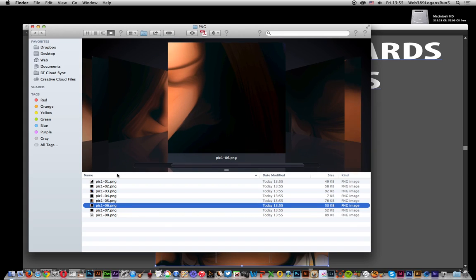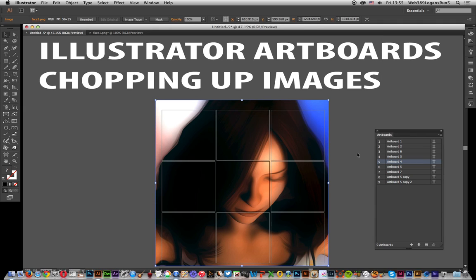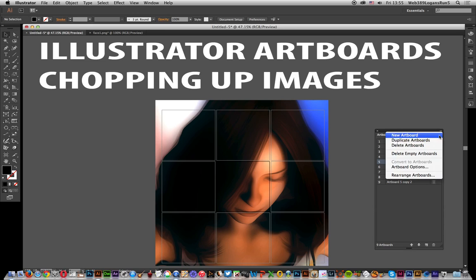Of course you don't have to use nine — you could use 19, 20, or 50, whatever number of artboards, and then break the image apart into small little chunks. Now I'm going to quickly show you, once I've done that, I've got 'pick one' there. You can also go to rearrange artboards.